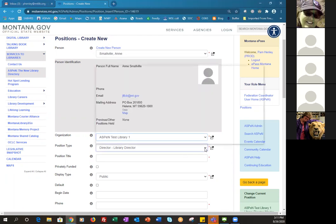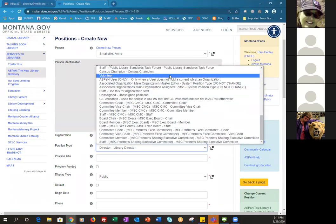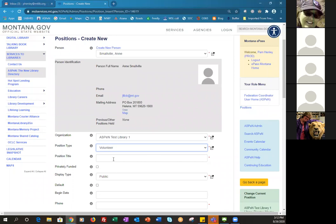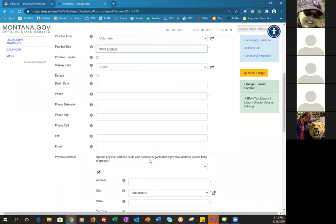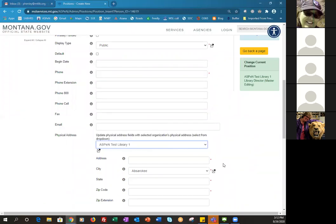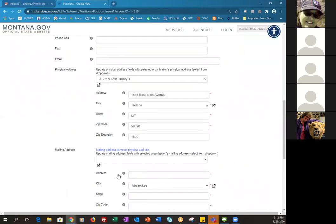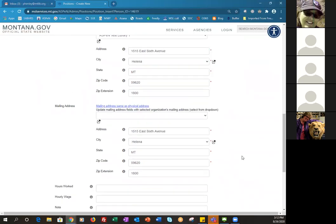We select from the list of position types. Yesterday I made a volunteer — I thought that was a pretty good example. At your library you might call volunteers something else, like 'fabulous people' or 'bookshelvers,' so whatever you call them at your library is what you put in here. Continue on. I'm still going to choose my library for the address and the address will come in. The mailing address is the same as physical, so I click that and it's all filled in.